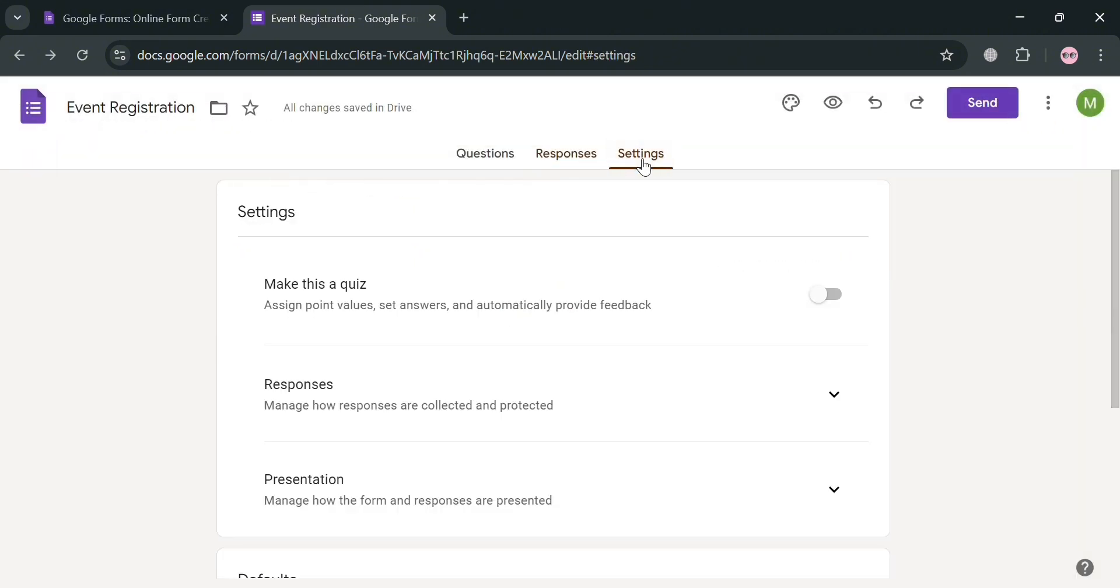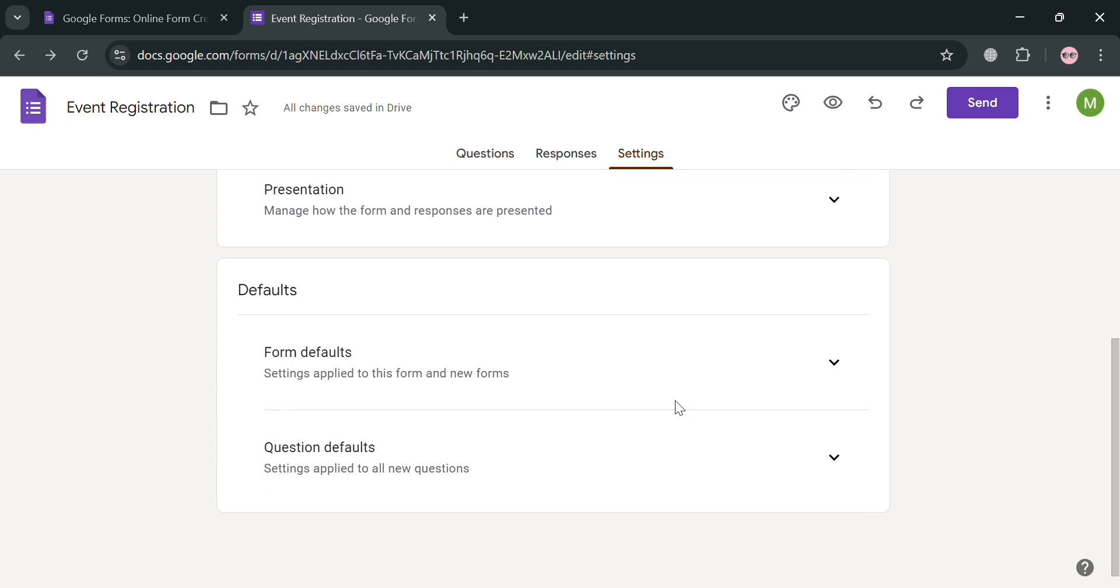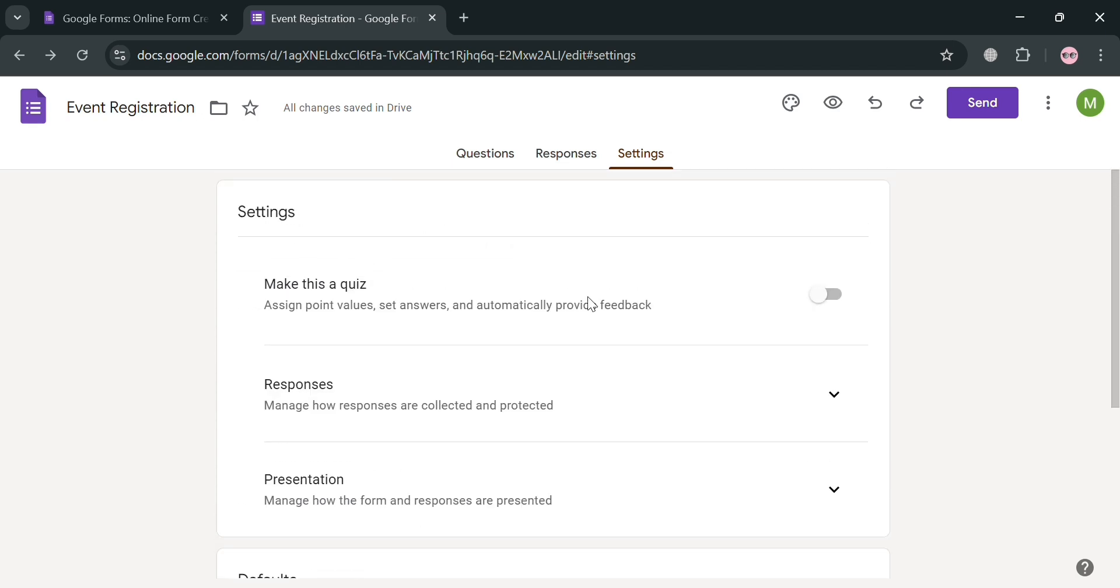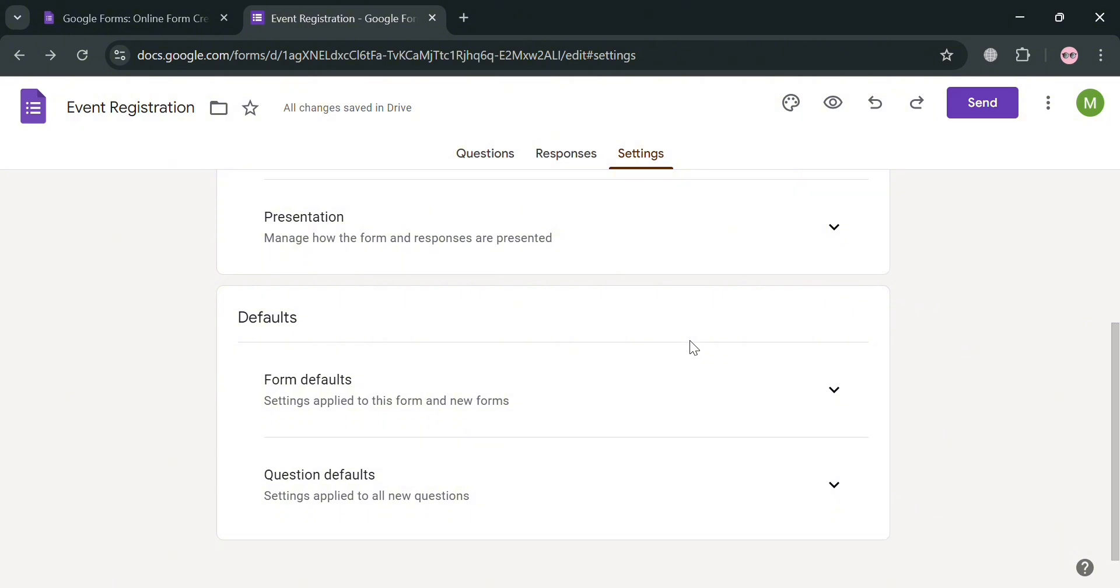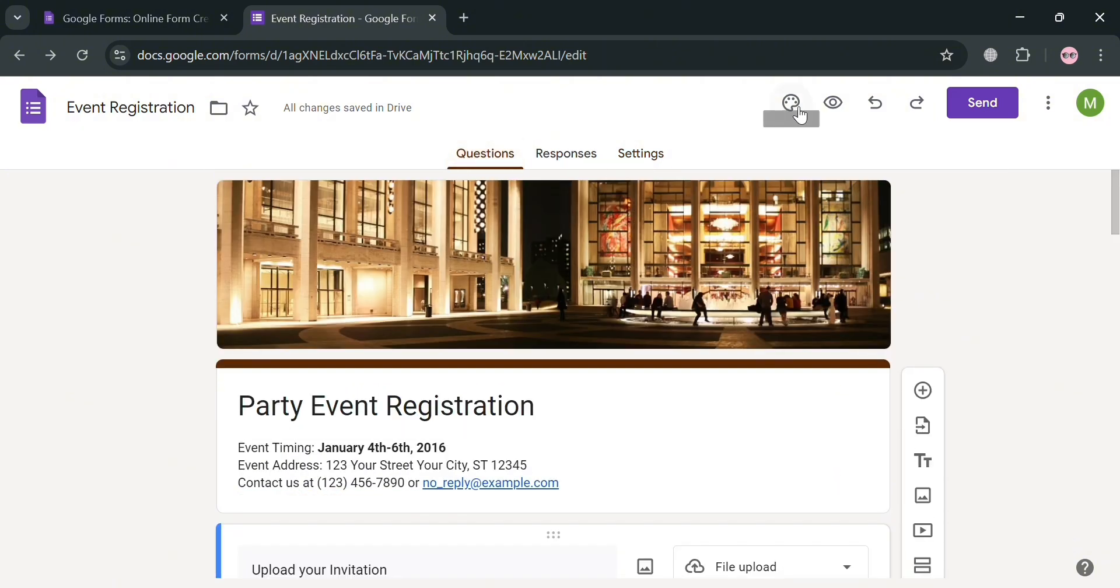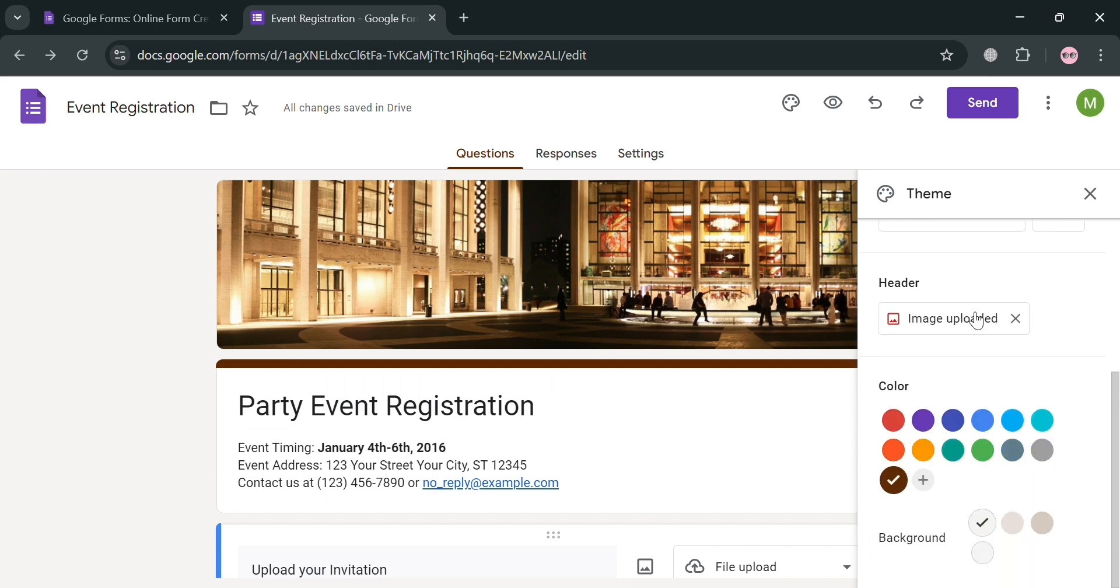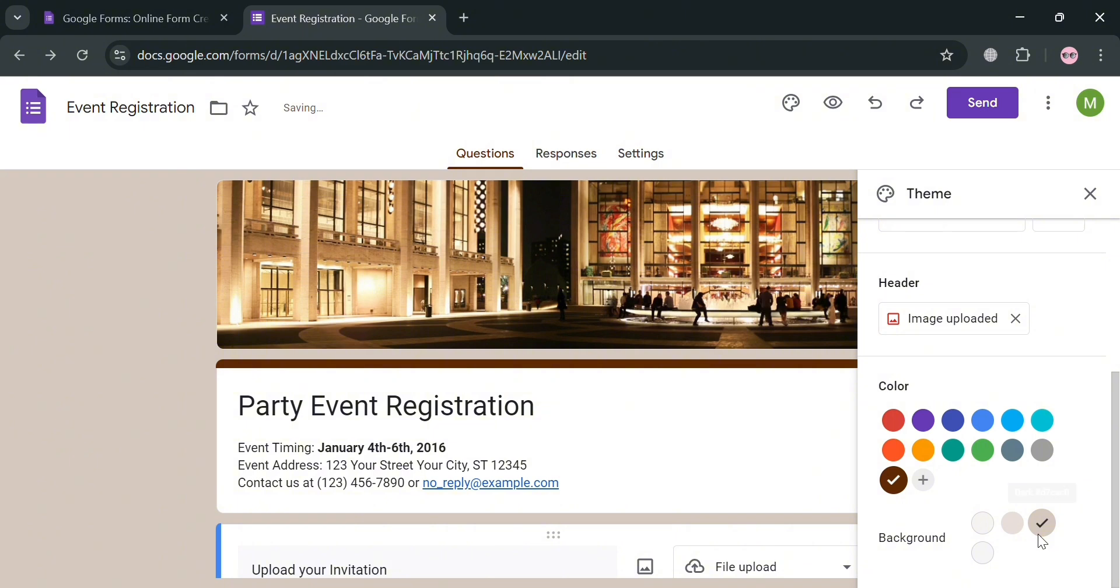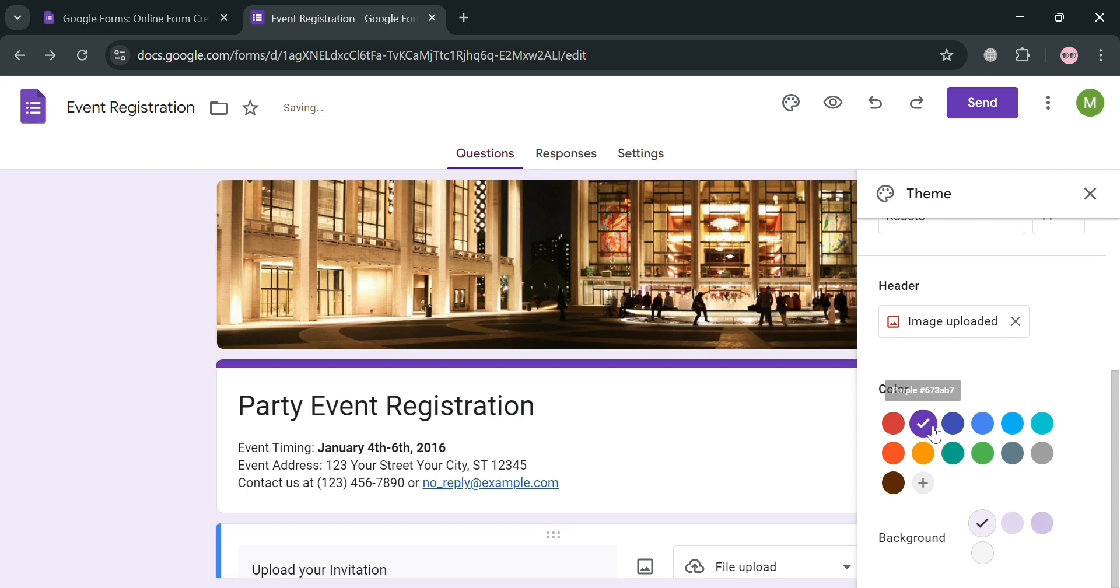Moving on the top panel by clicking this Settings section, from here, you could also navigate some other options such as to make this quiz, presentation, and also change or customize some form defaults and question defaults. And now to change the theme, just click on the top panel this icon, and on the right side panel, just choose this color or background. And from here, as you can see, you could also change the header picture. But at this point, I'm going to choose this background right here or choose this color, depending on your preferences.